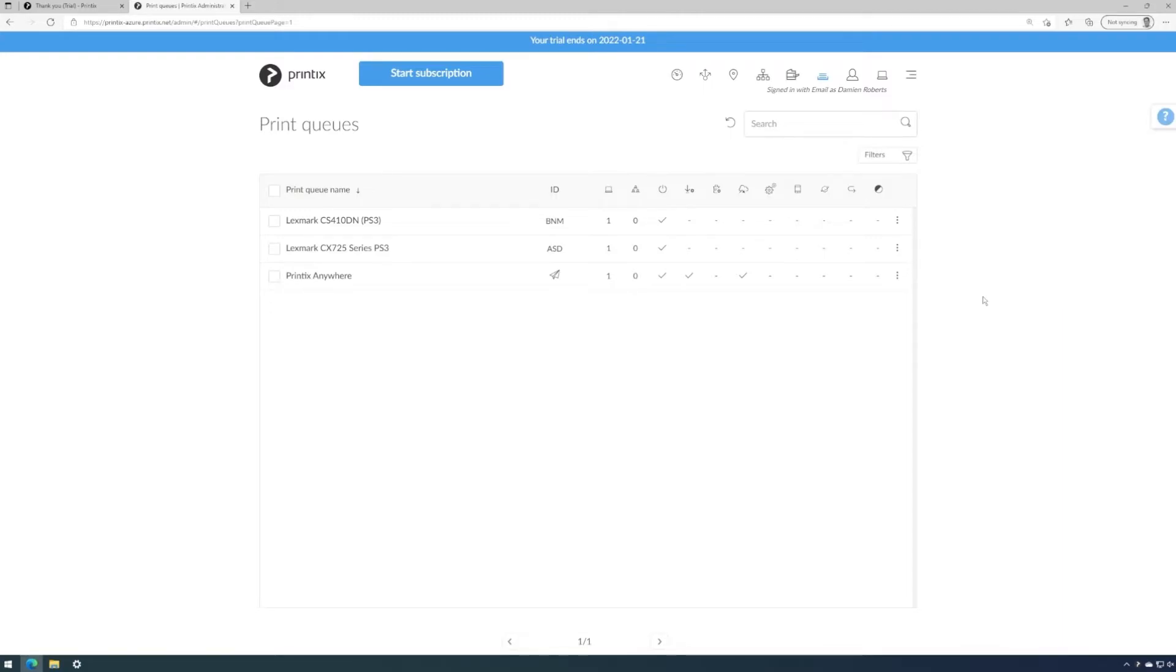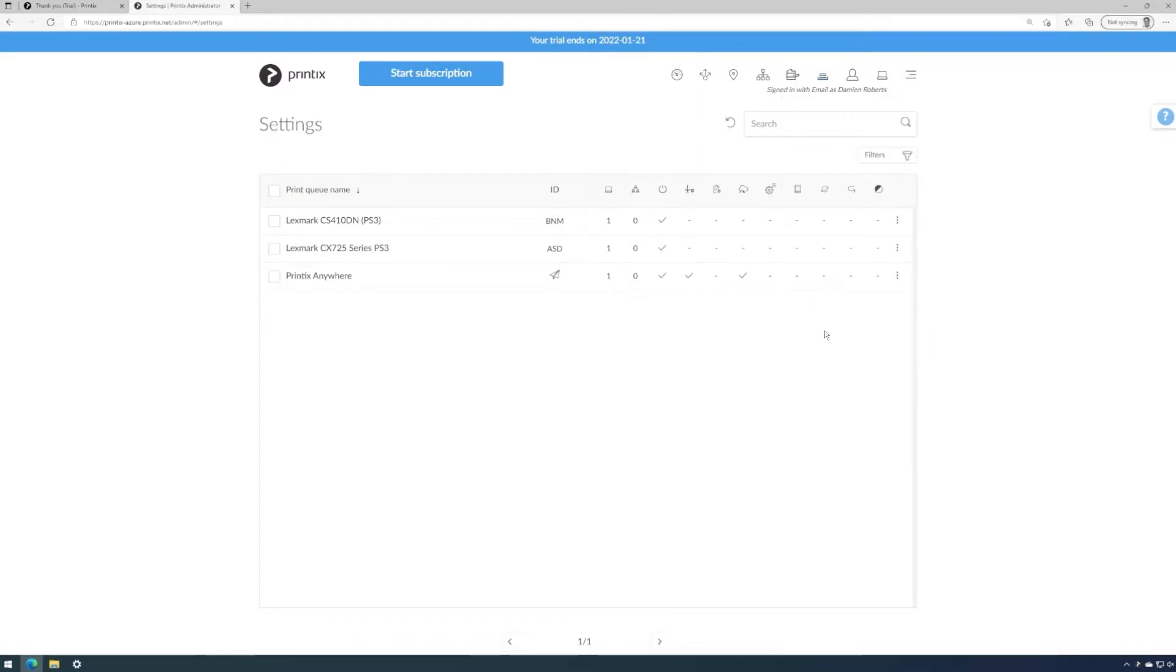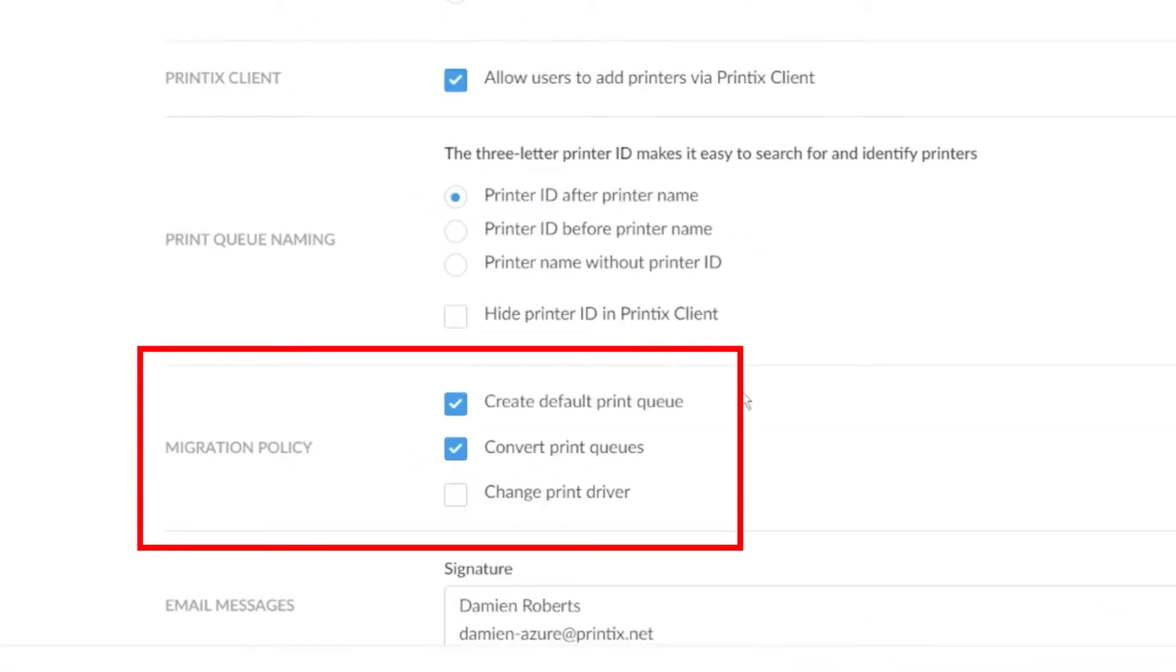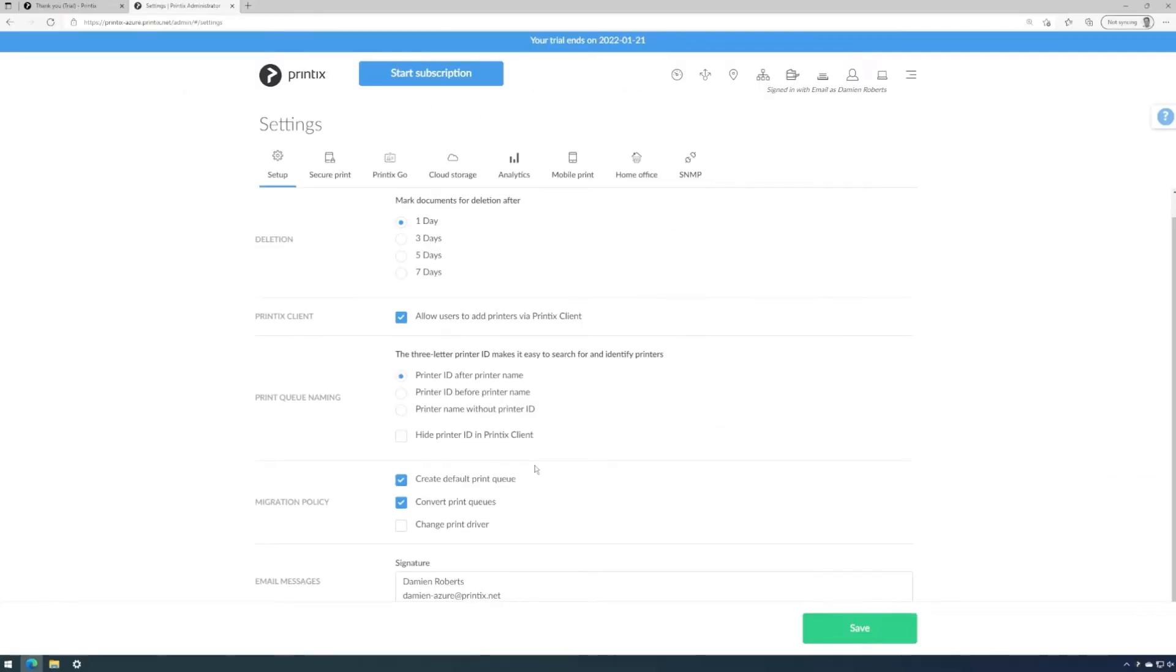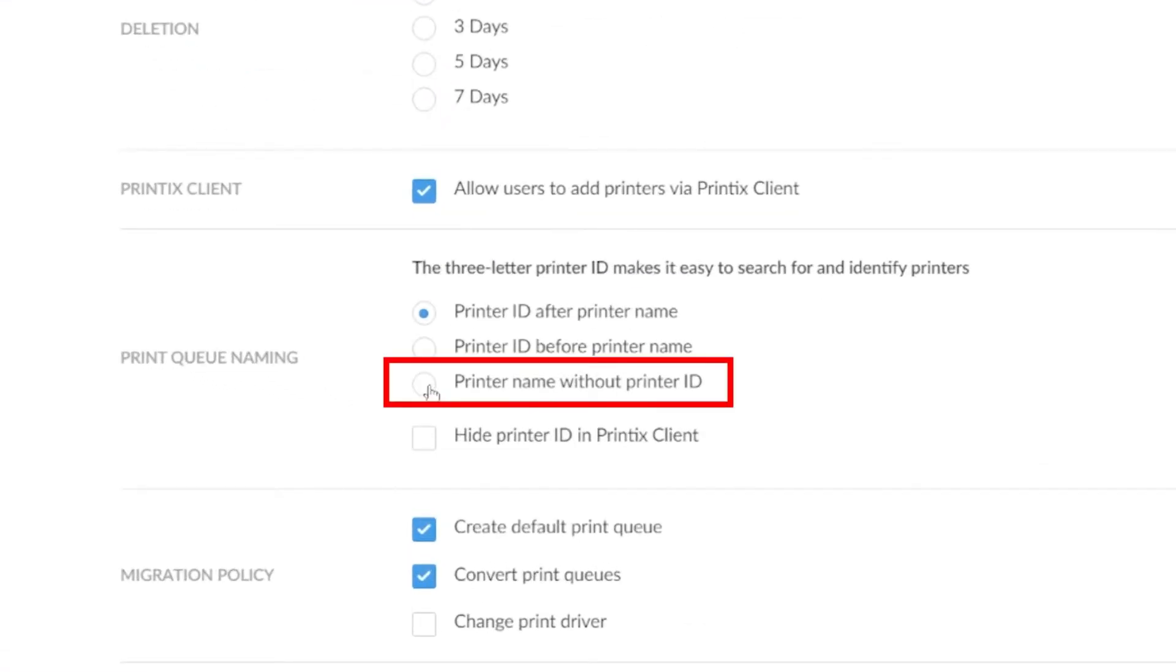Moving forward from here, we have a few different options in how to proceed. For complete peace of mind, we can come to the tenant settings by going to the menu bar and then going to settings to find the migration policy. So let's set up Printix tenant so it does not change and convert anything when we install Printix client to another computer that might be on a different network. First of all, we'll choose the option to not change the queue name, not even amending the three-digit Printix ID. Also, we can disable the creation of default printer queues and the conversion of printer queues.